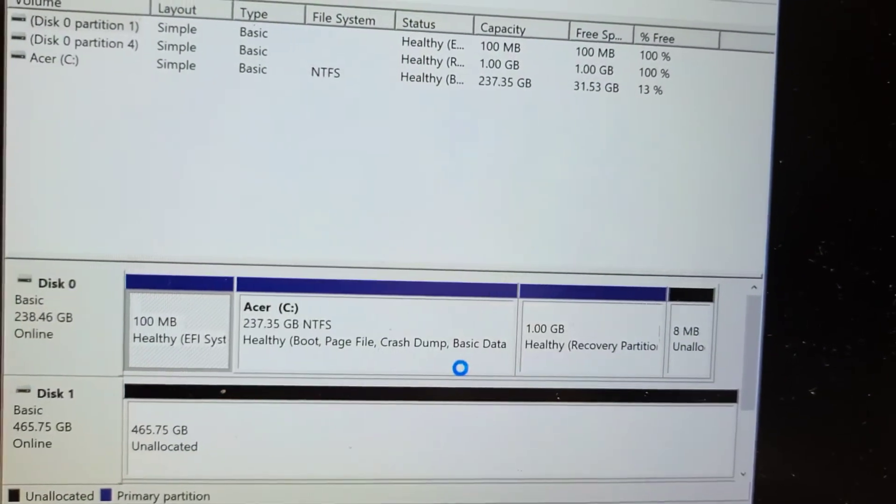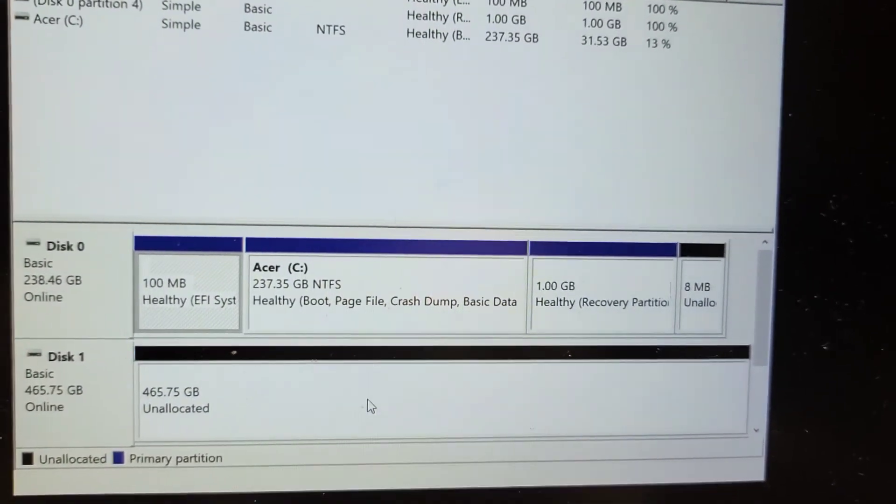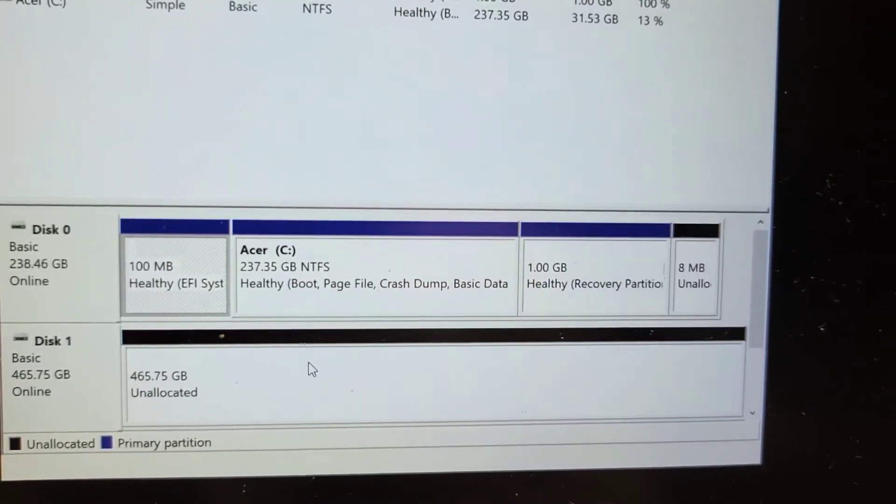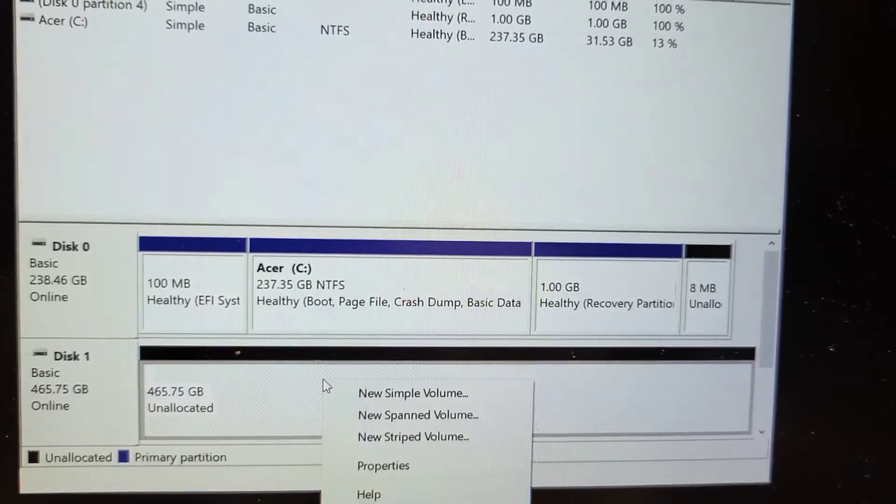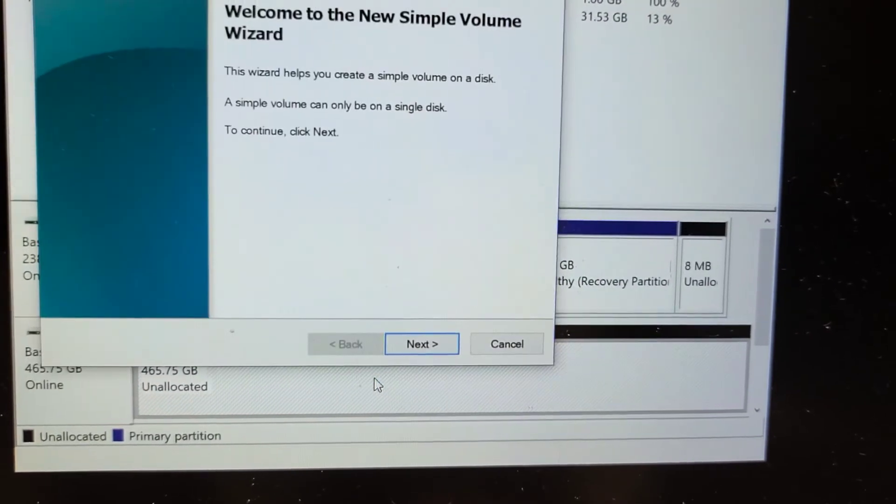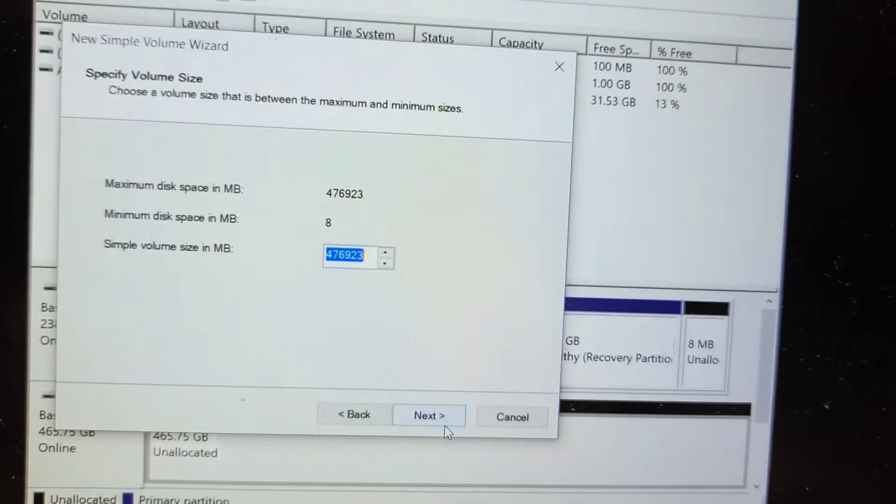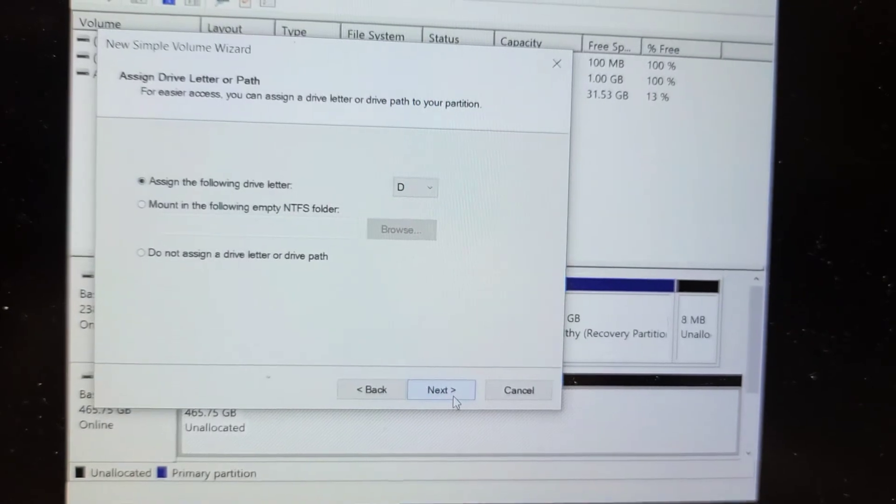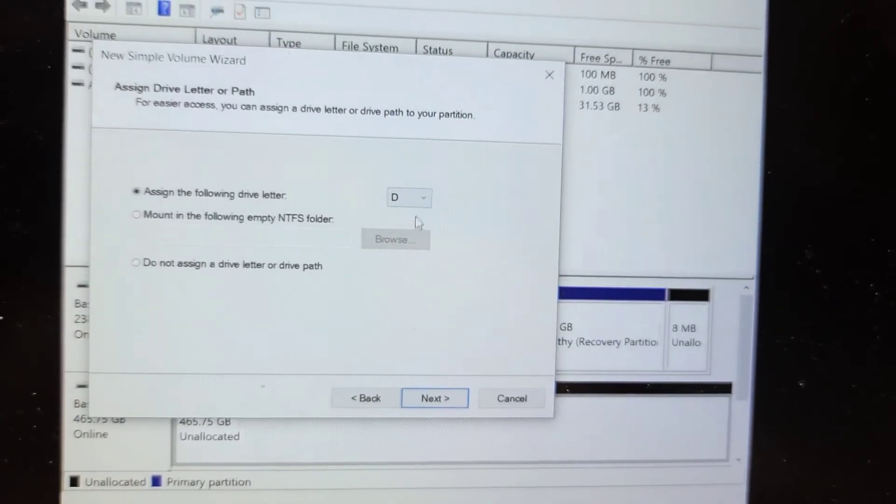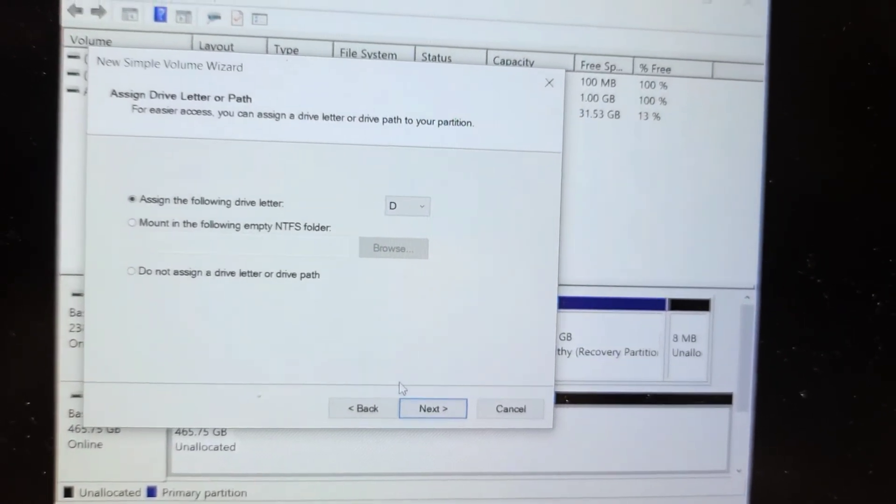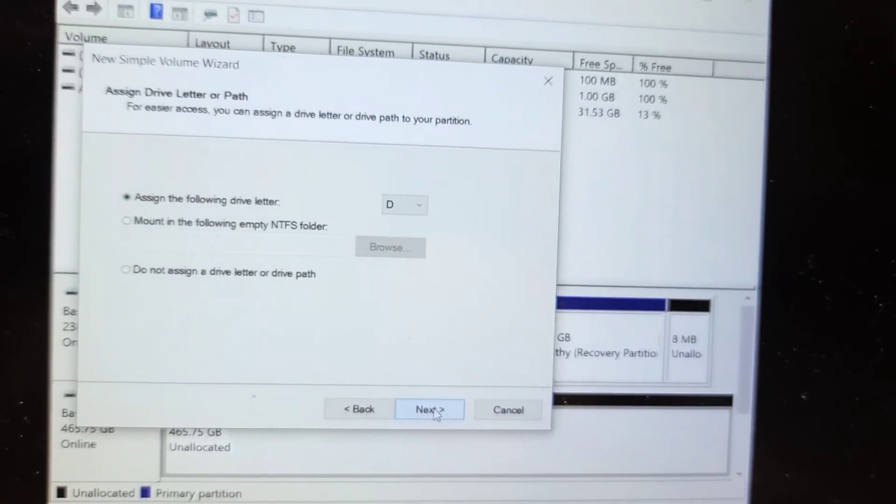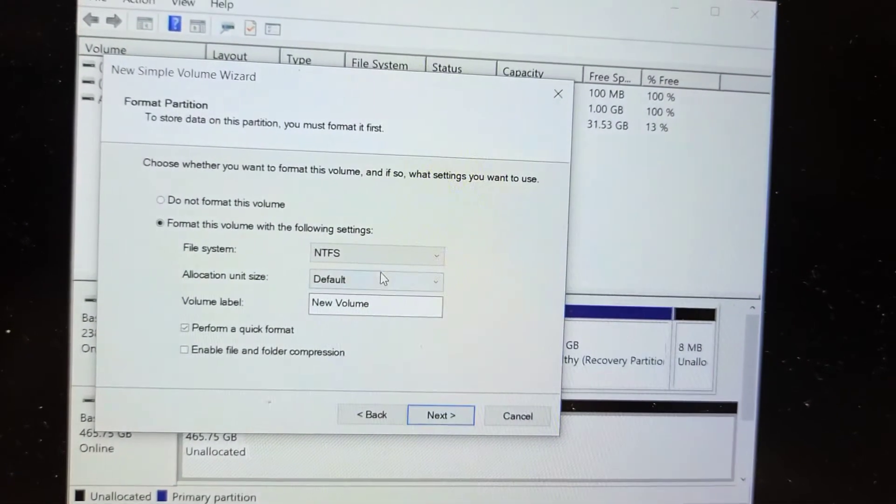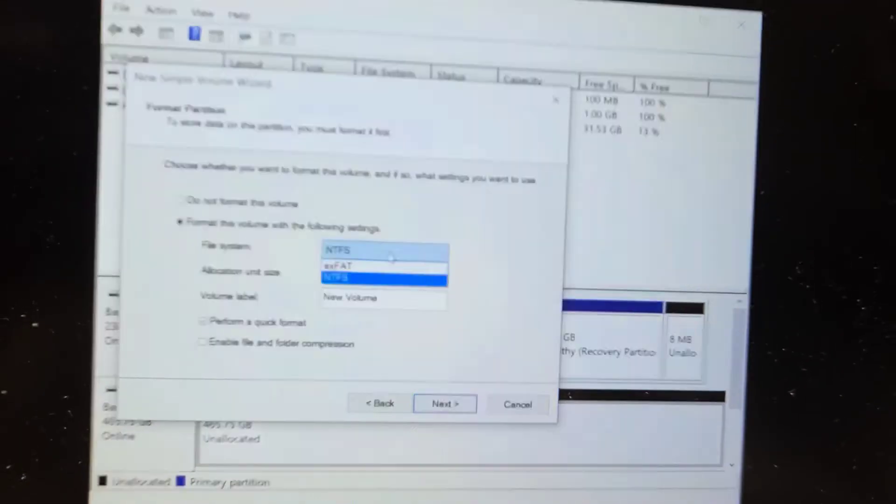So here you'll see now that your disk is initialized, but it's unallocated. So what you'll do is you'll right click this. Select new simple volume. Select next. Okay. Select next. And then assign the letter. You can select whatever you want. I like to have it be the next letter, which is D. All right. Click next.